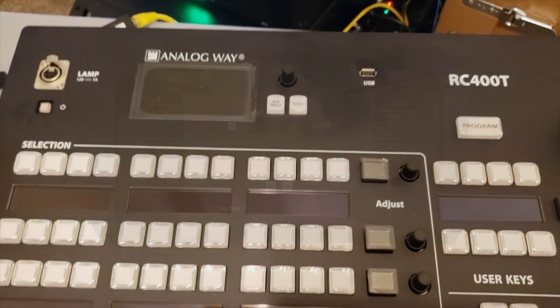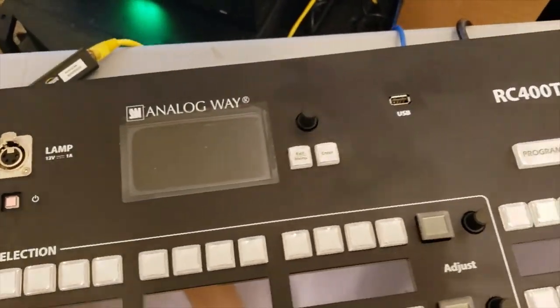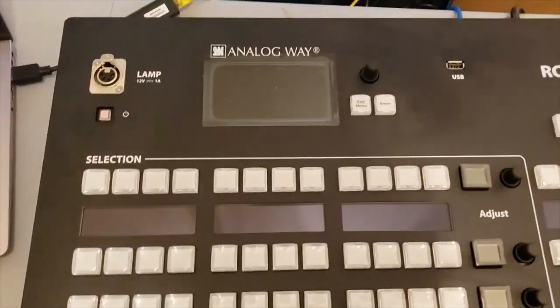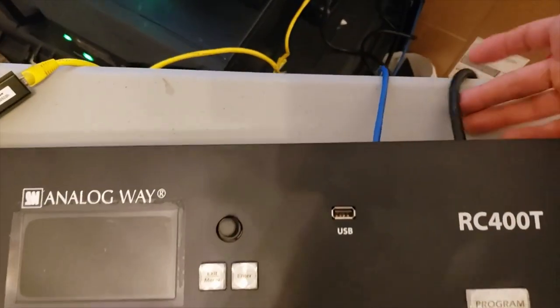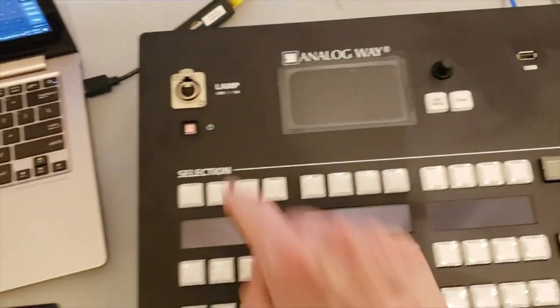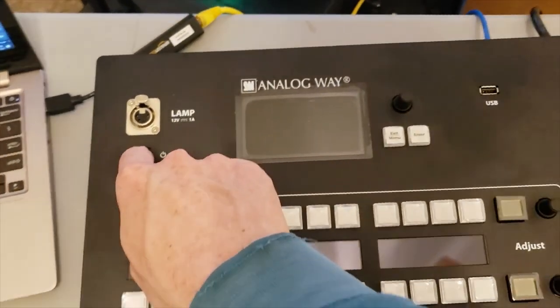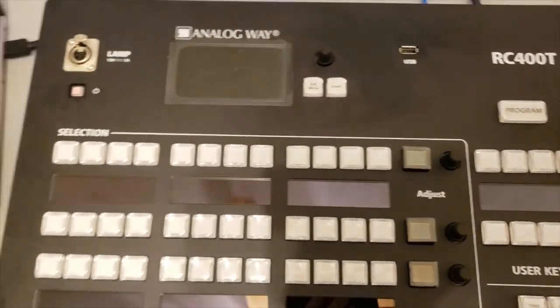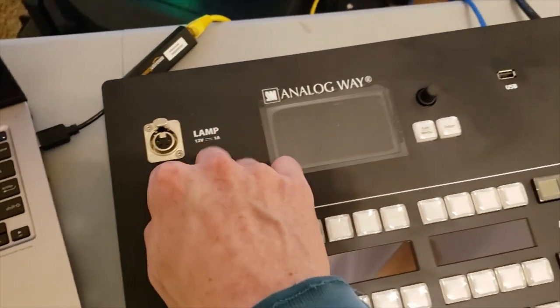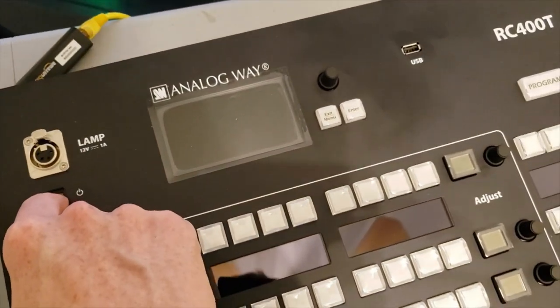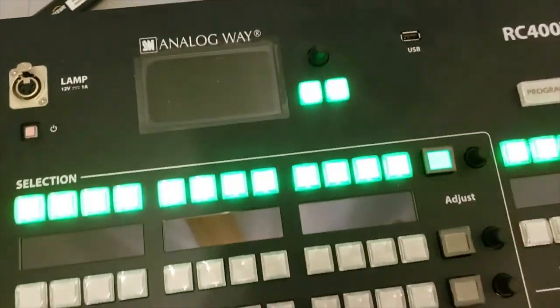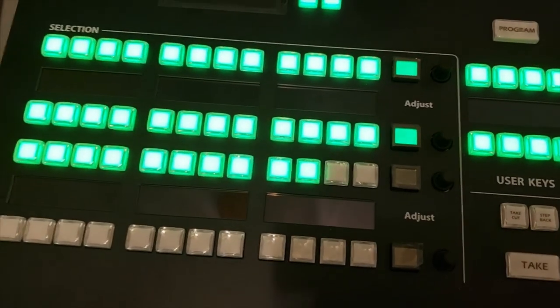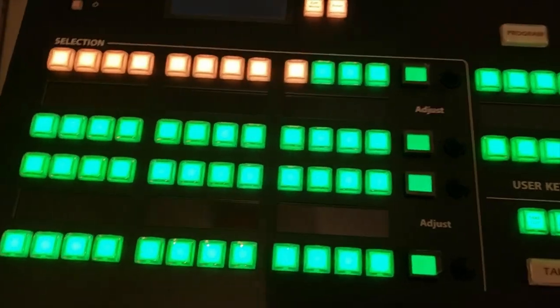So the RC400T, once you take it out of your shipping box, you're going to set it up. Make sure you've got your power cable plugged in and your network cable plugged in. I'm going to go ahead here and power it up. The first thing it's going to do is power up, and we're going to make sure it's at the right firmware and then show you how to use it.